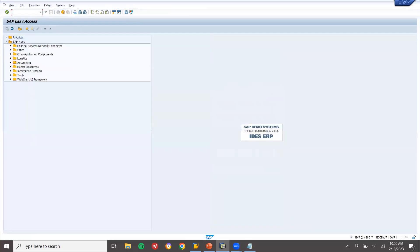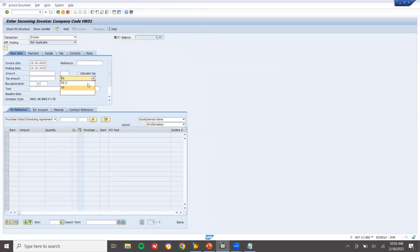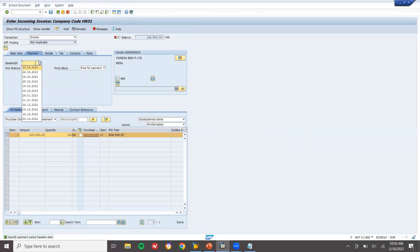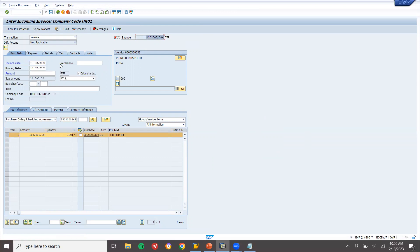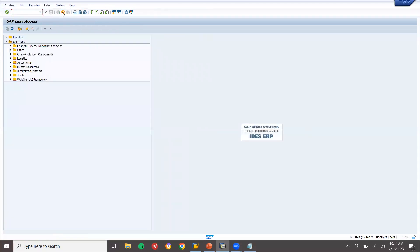Now let me do the invoice in MIRO. Select tax code V6. Enter the scheduling agreement number and press enter. Calculate tax, check the baseline date under basic data. Enter the amount: 1,26,500. The balance is now 0. Save this. This is how we do MRP with scheduling agreement. Thank you.